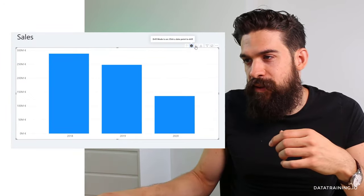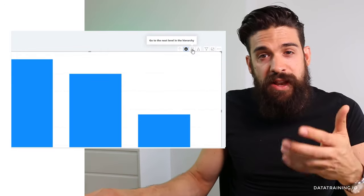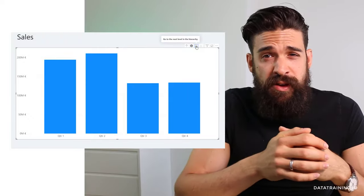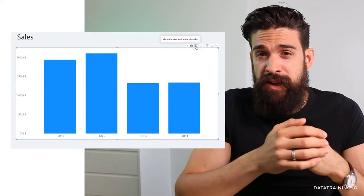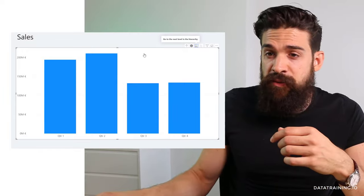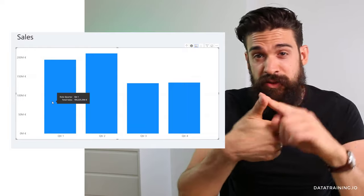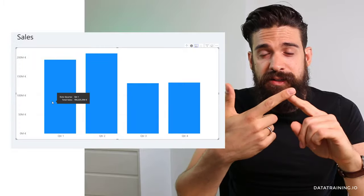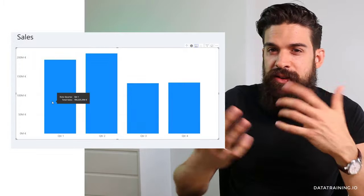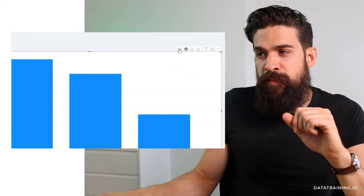What does the button right next to drill down do? This one also goes to the next level in the hierarchy, giving us quarter one through quarter four — however, not for one specific year but for all years added up. So quarter one here represents the sum of all quarter ones across 2018, 2019, and 2020. This might not be what you're looking for, so let's drill back up.